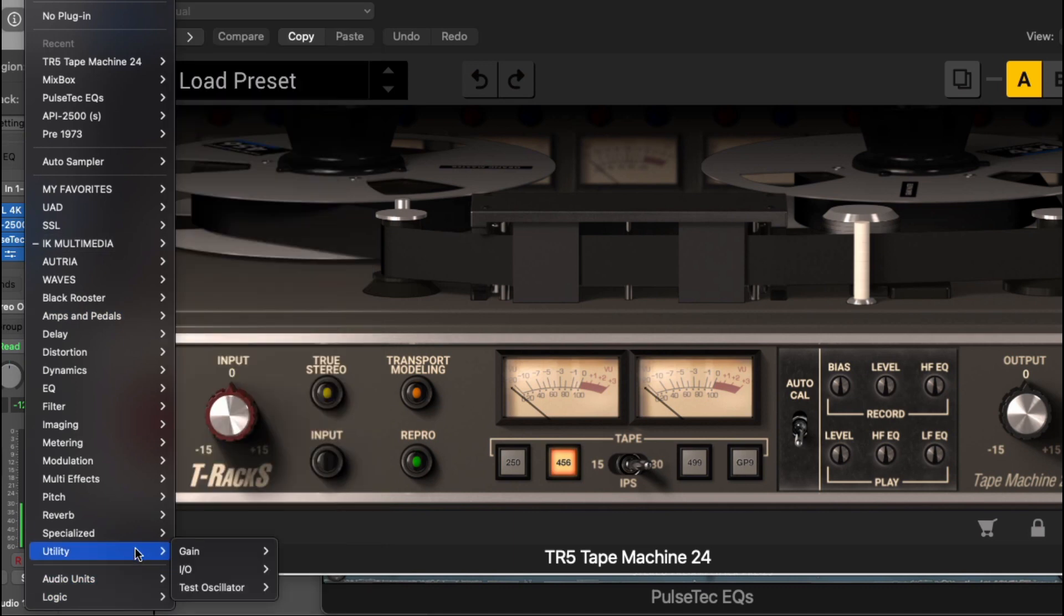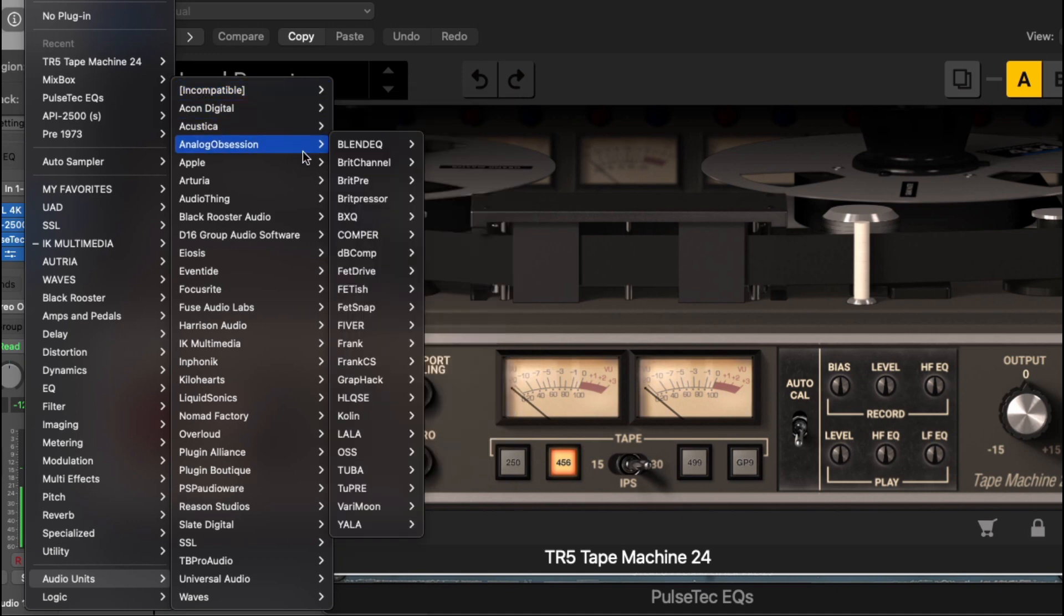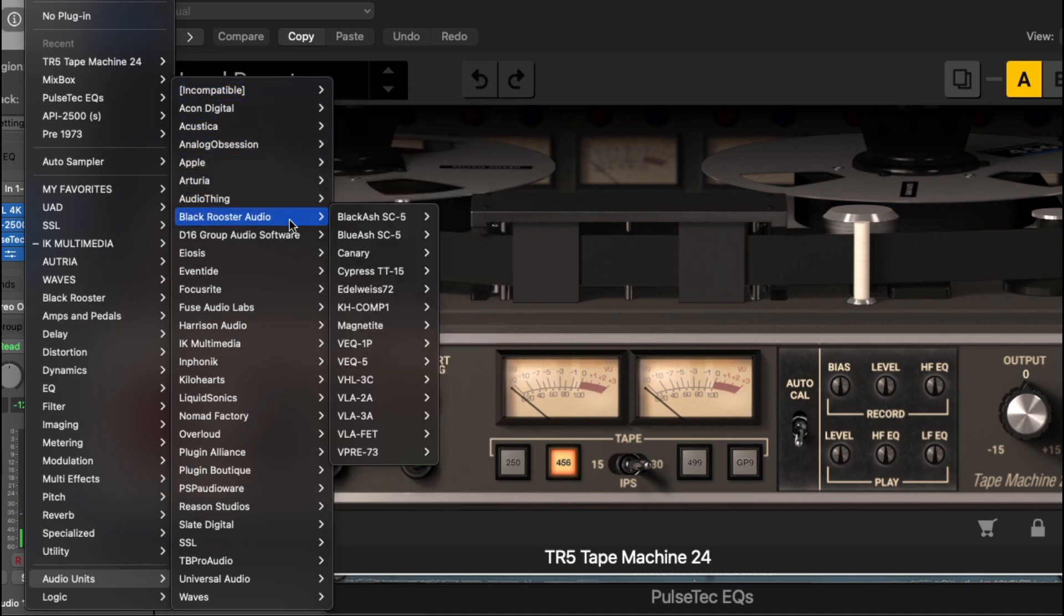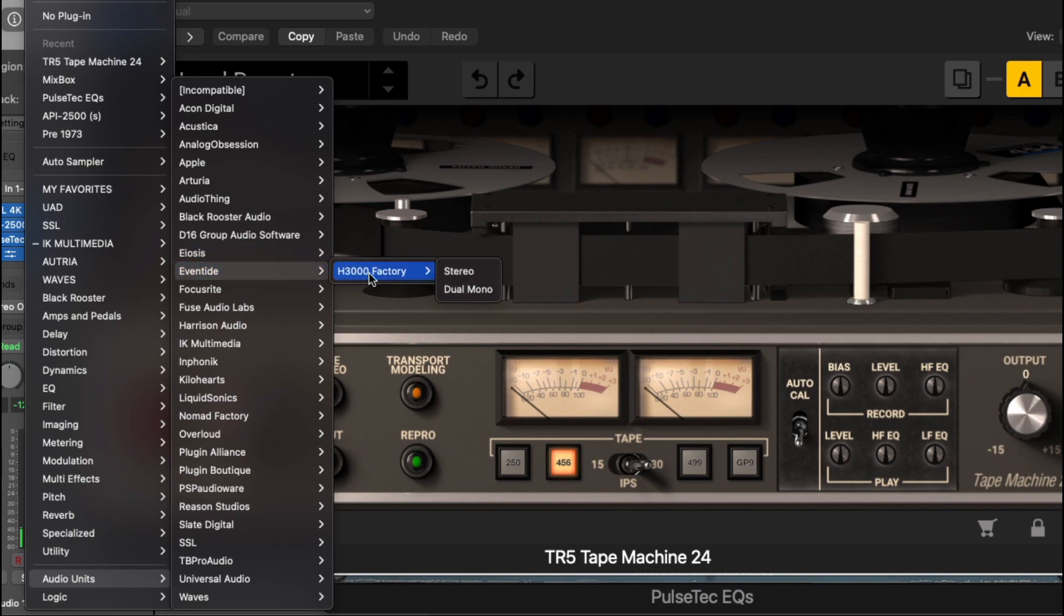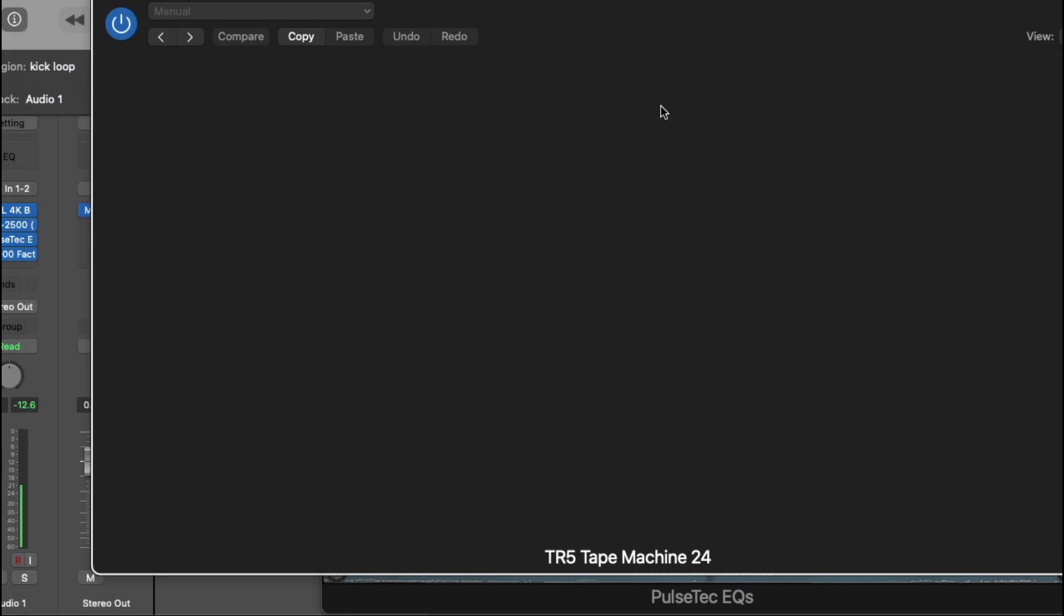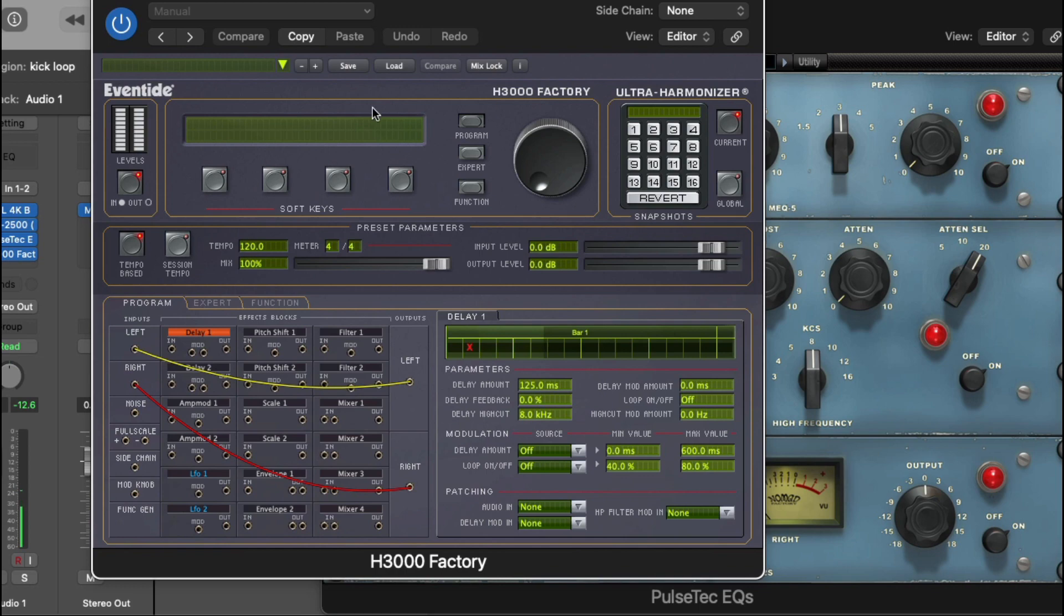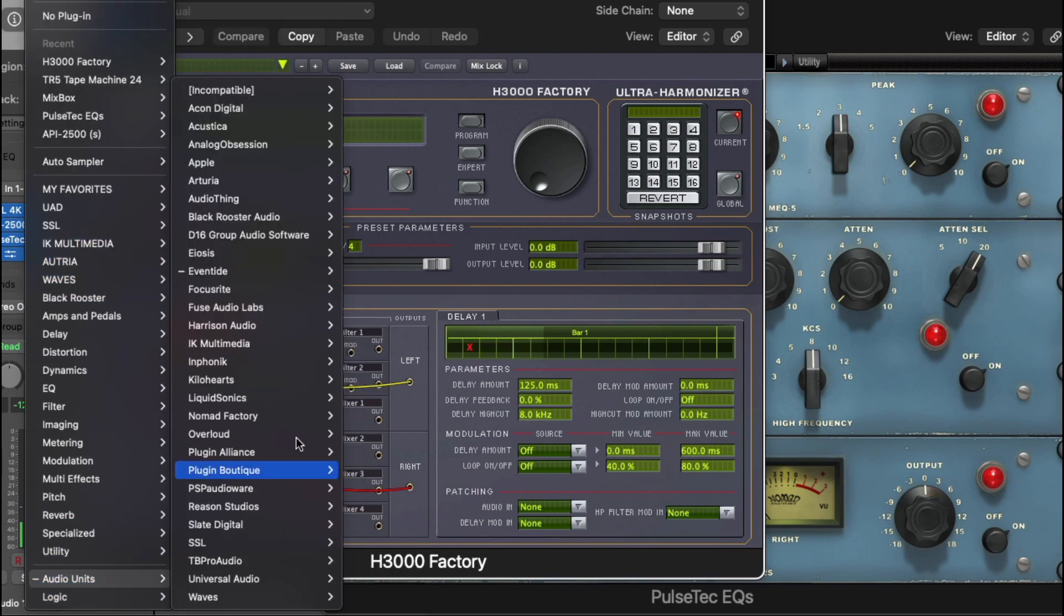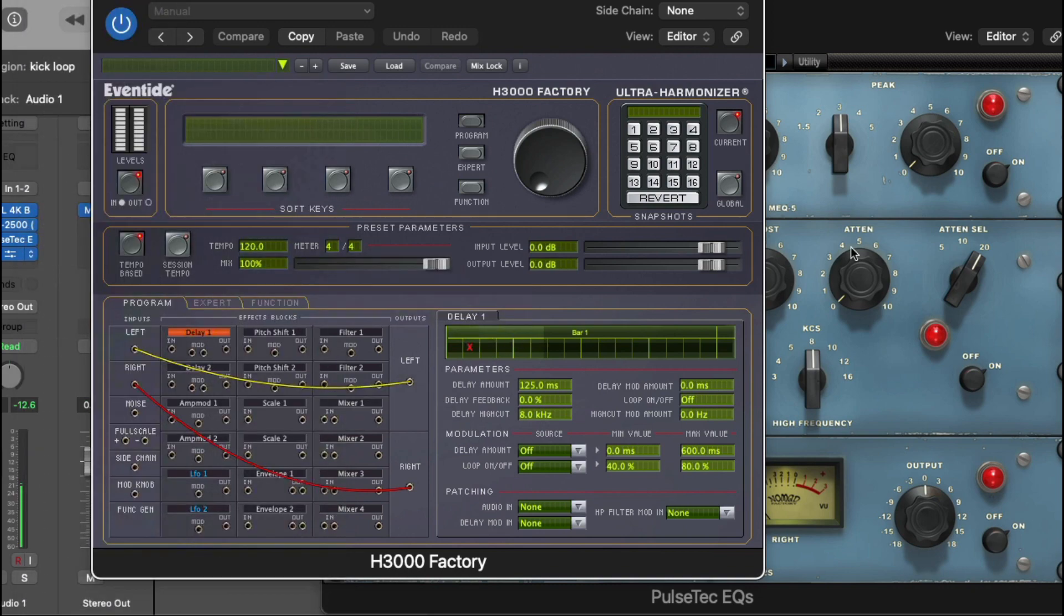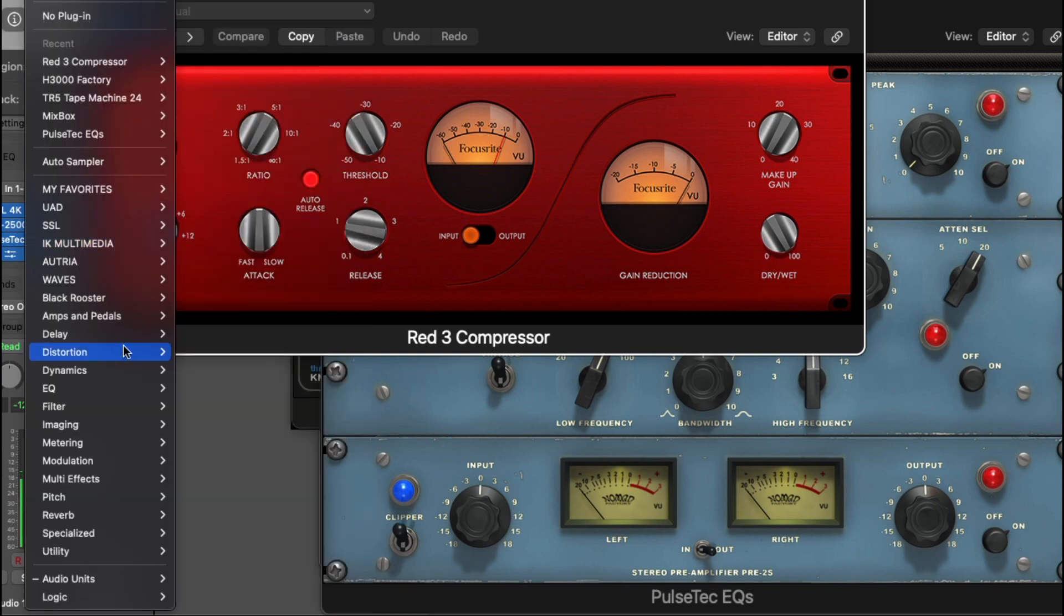And let's see what else we're going to try. These are all the plugins that I use regularly. Let's open up our Eventide. Our Eventide is working good. Okay, let's open up our Focusrite plugins which I like to use. Those are working.